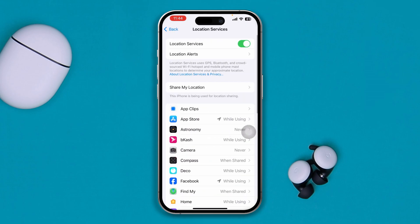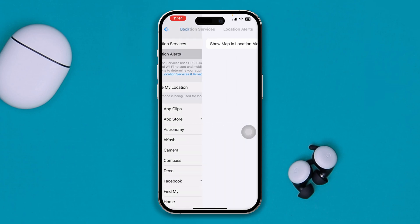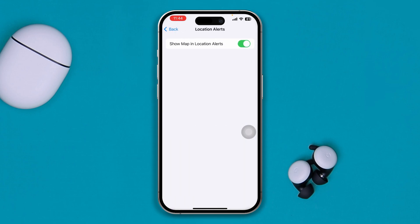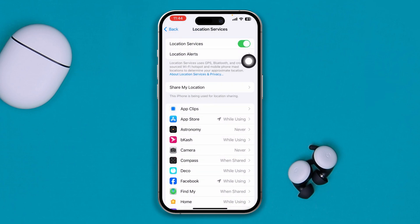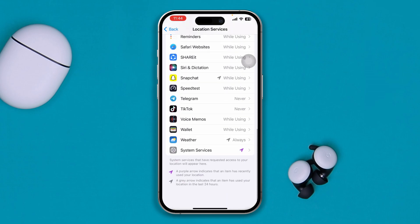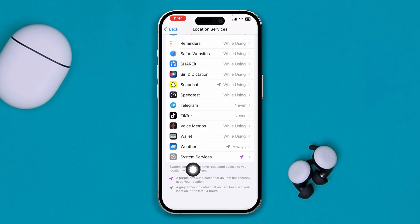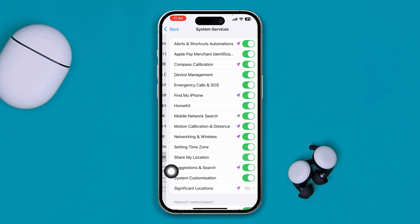That's the first thing you have to do — enable Location Services from here and also check the location alert. If you see that Show Map and Location Alert is disabled, make sure to enable it. Then go back and scroll down and tap on System Services.